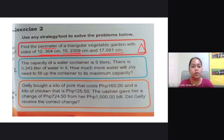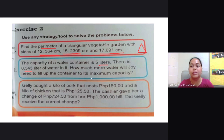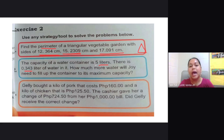We proceed to number 2. The capacity of a water container is 5 liters. There is 0.343 liter of water in it. How much more water will Joy need to fill up the container to its maximum capacity? The process that you can use here is subtraction. So all you need to do is to write 5 and subtract 0.343 from it.